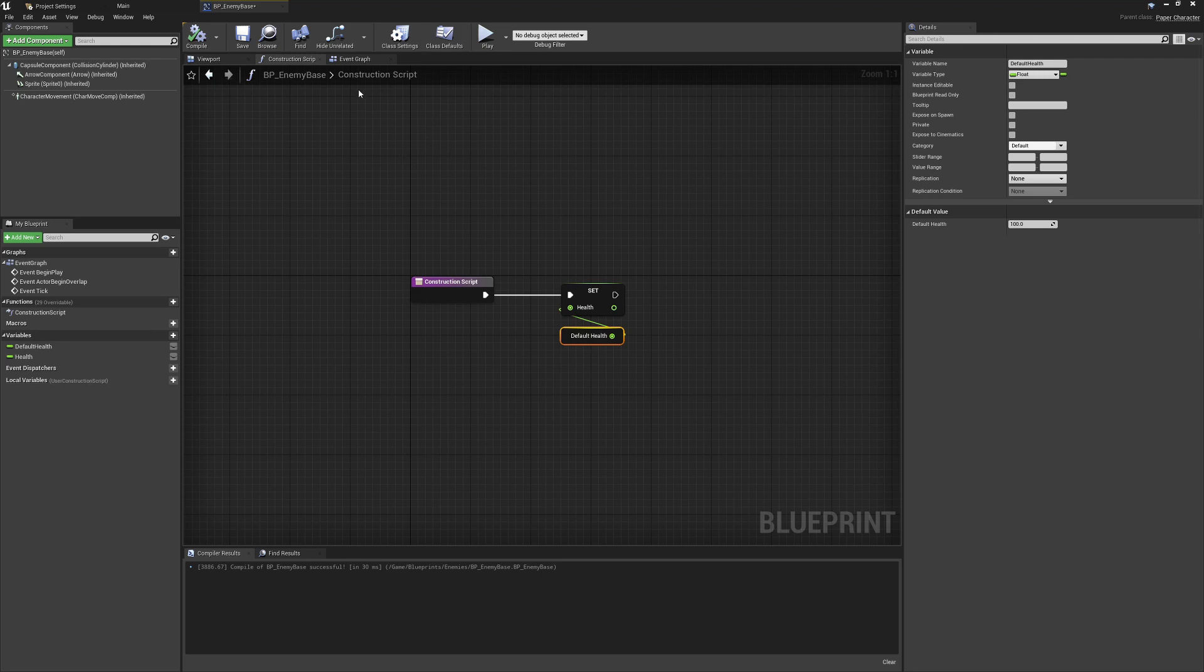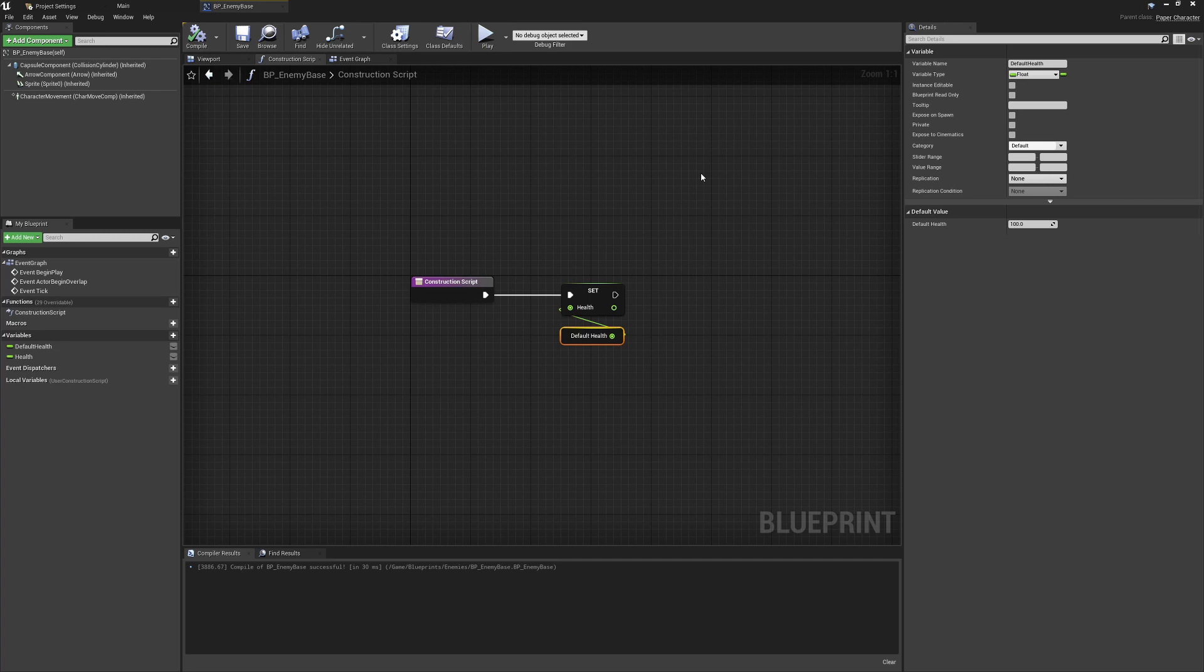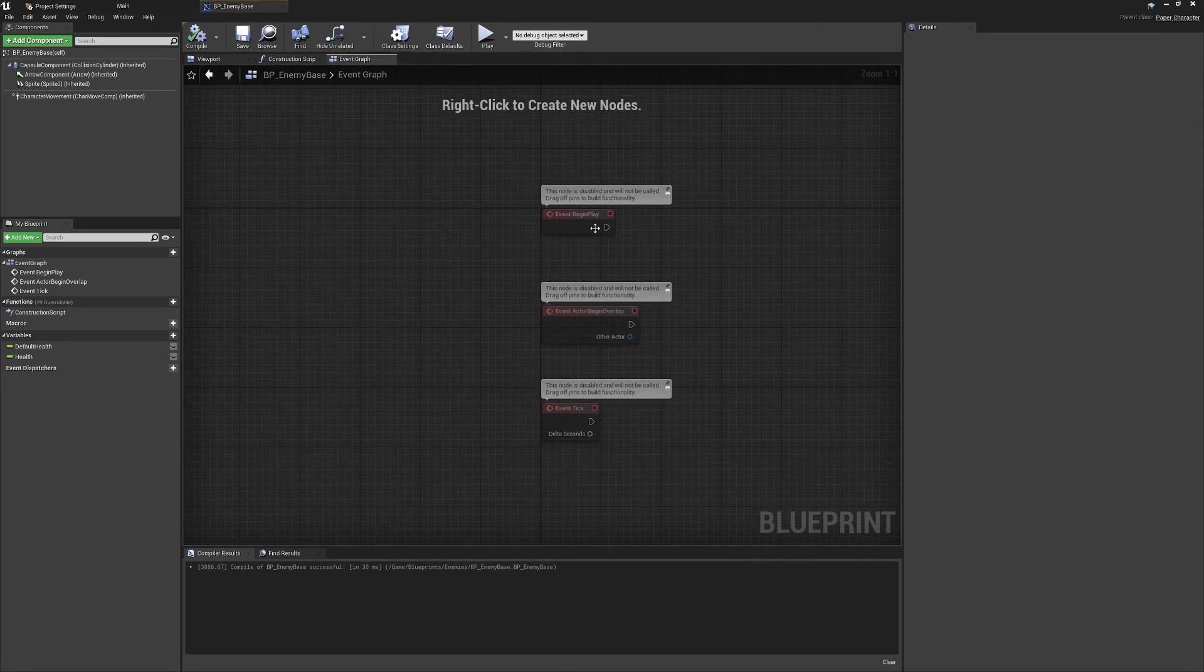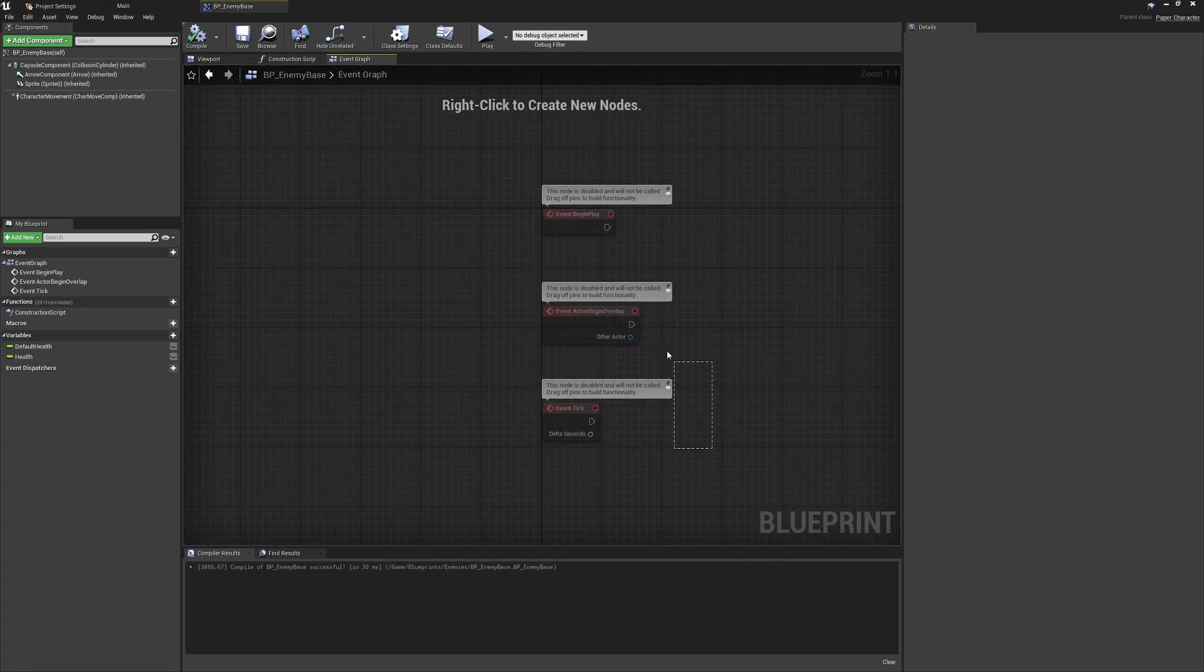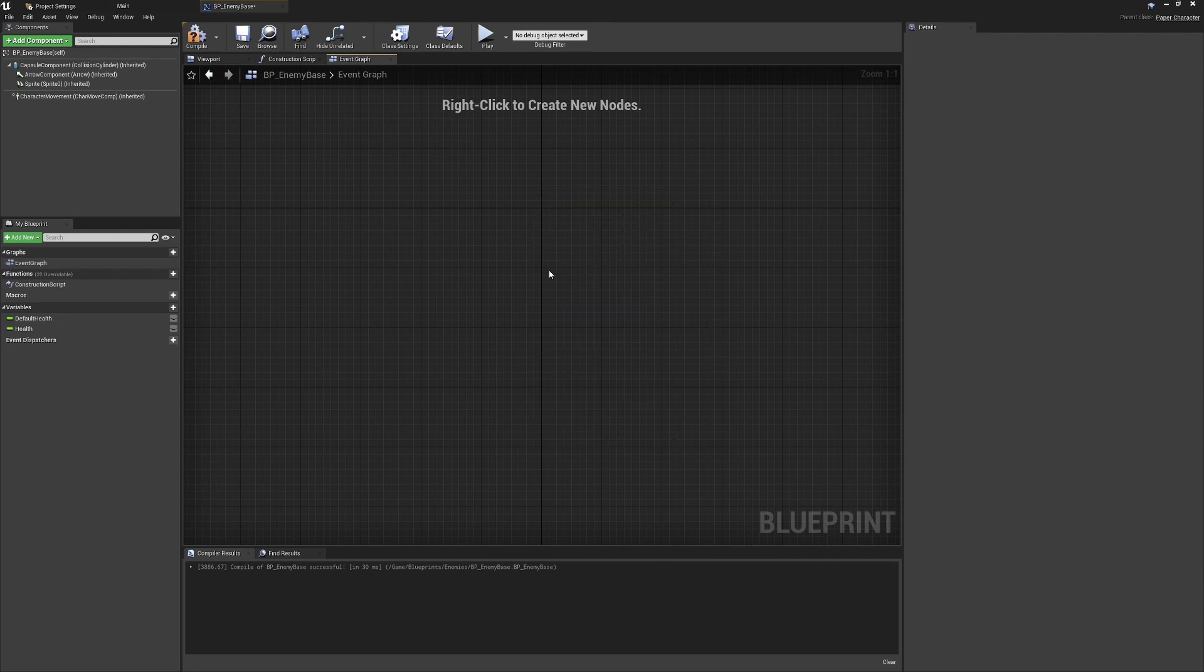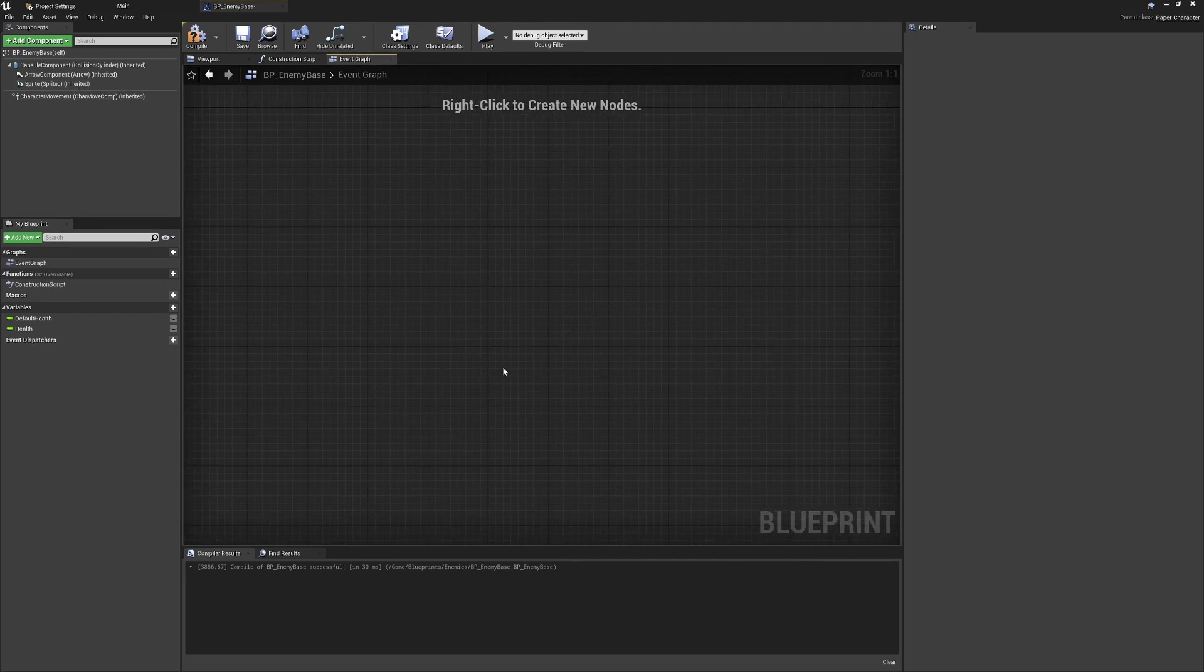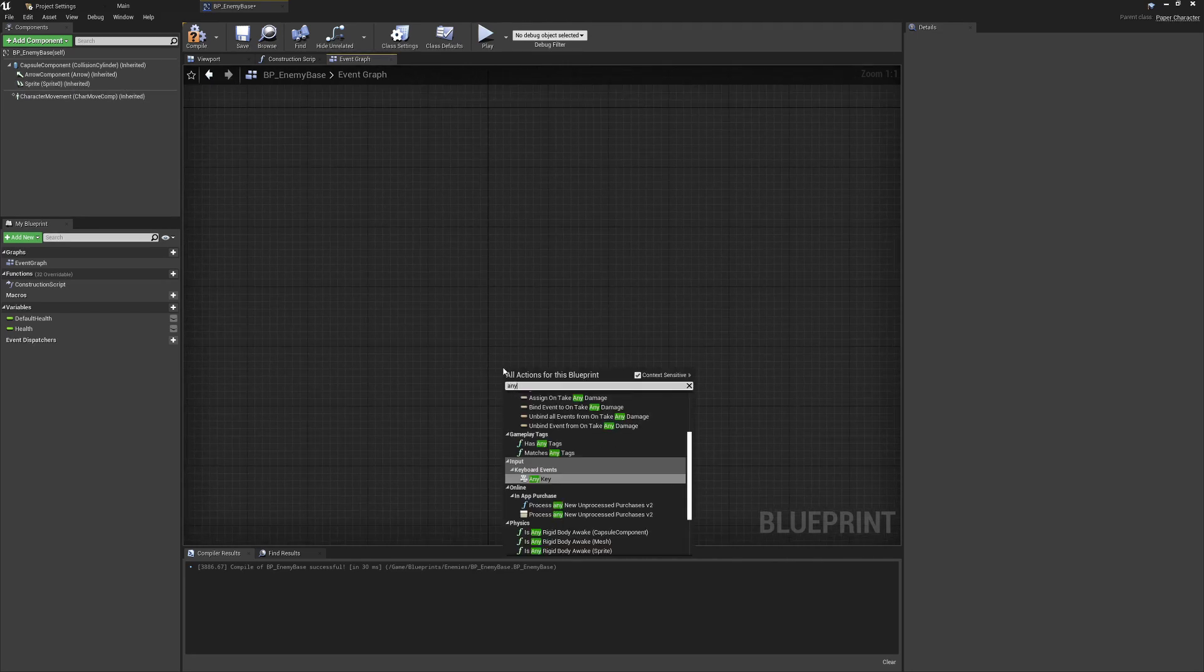The next thing we're going to want to do is add in a damage system. All of our child classes are likely going to need to take damage at some point, so we can go back into the event graph, remove the functions we're not going to need, and add the event any damage.